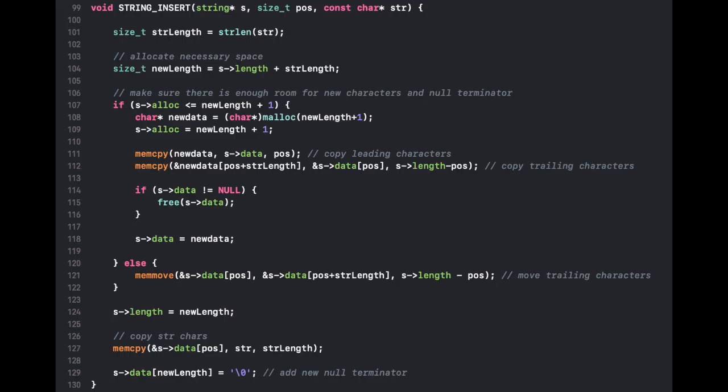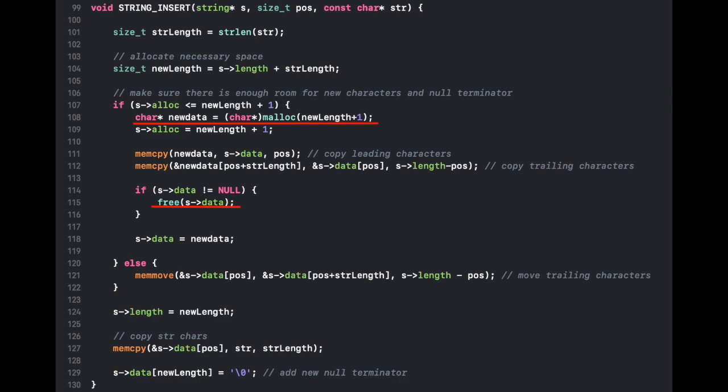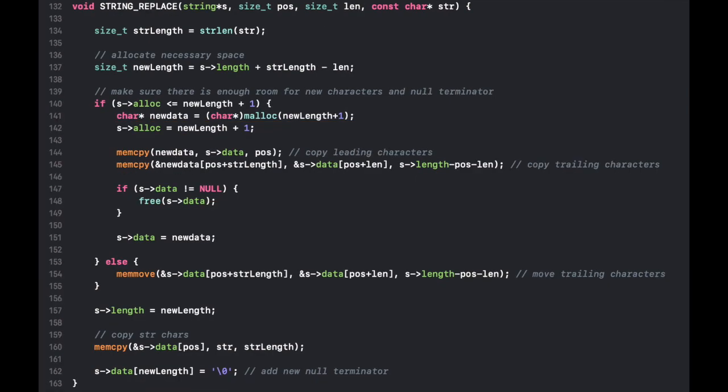I also created an insert function, which can insert a set of characters in any part of a string, and it moves, copies, and reallocates memory where it is appropriate.